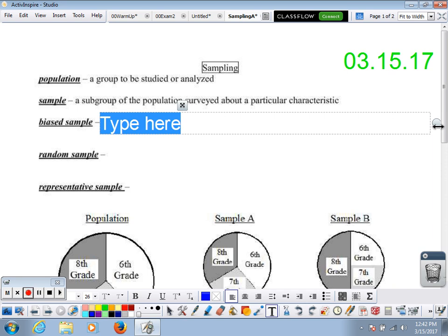You wouldn't ask every single person in the entire middle school — that just takes way too long. So you would take a sample, and you would get what's called a random sample. Talking about what's a random or representative sample is a little difficult, so we're going to start with what's called a biased sample.